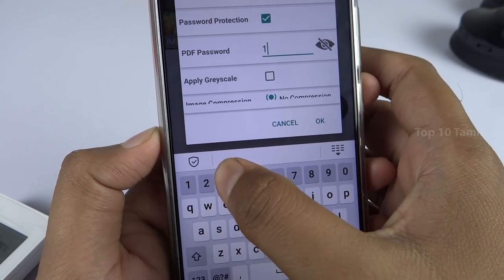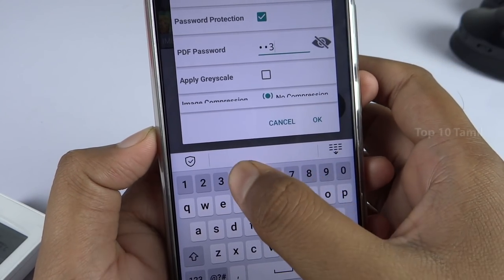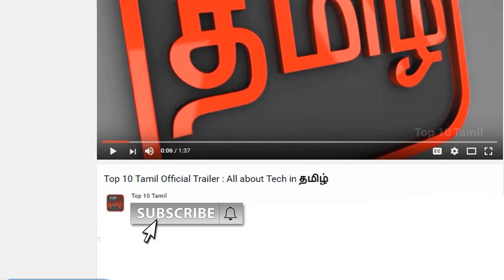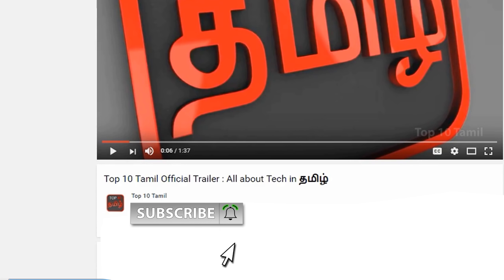Subscribe to our Top 10 Tamil channel. Click on the subscribe button and subscribe. Click on the bell icon so you don't miss any videos from our channel.